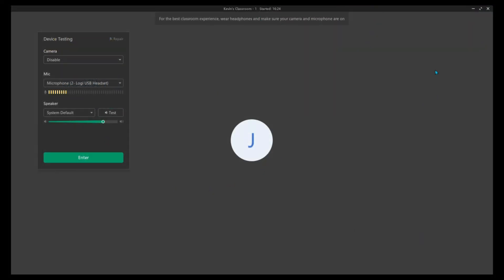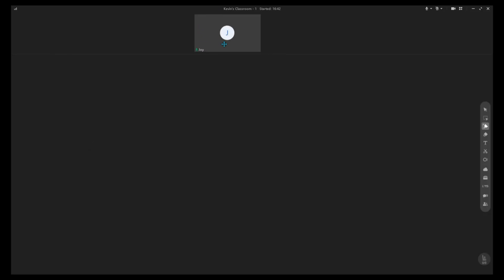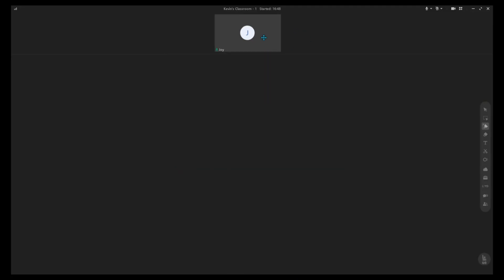Hello, so today we're going to learn how to use English Bright ESL lessons using ClassIn as your classroom. Let's go ahead and enter the classroom. Here's where you, the teacher, and your students will be. It's going to change the layout once the student enters. I'm just going to show you quickly how you can use the lessons in ClassIn.